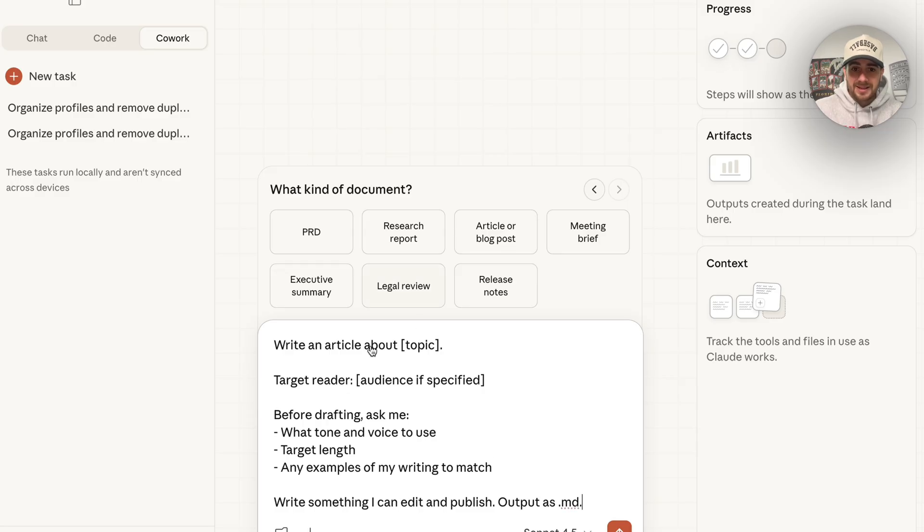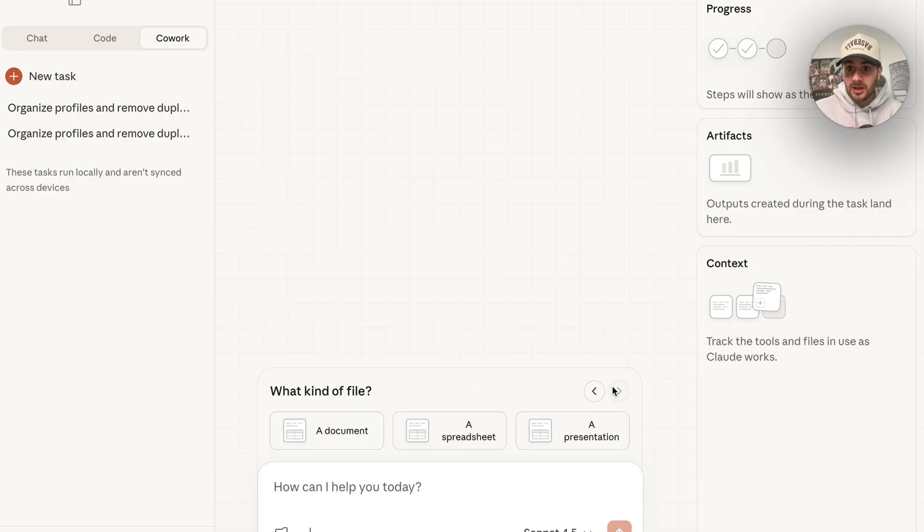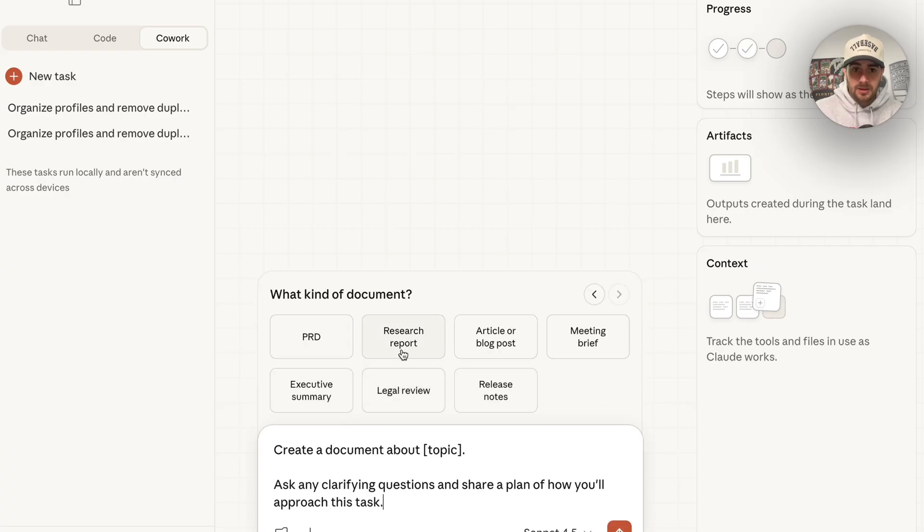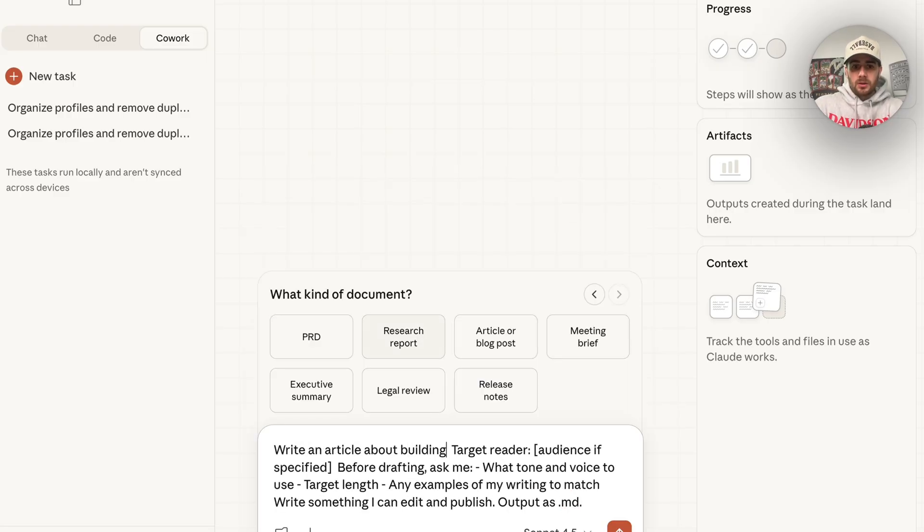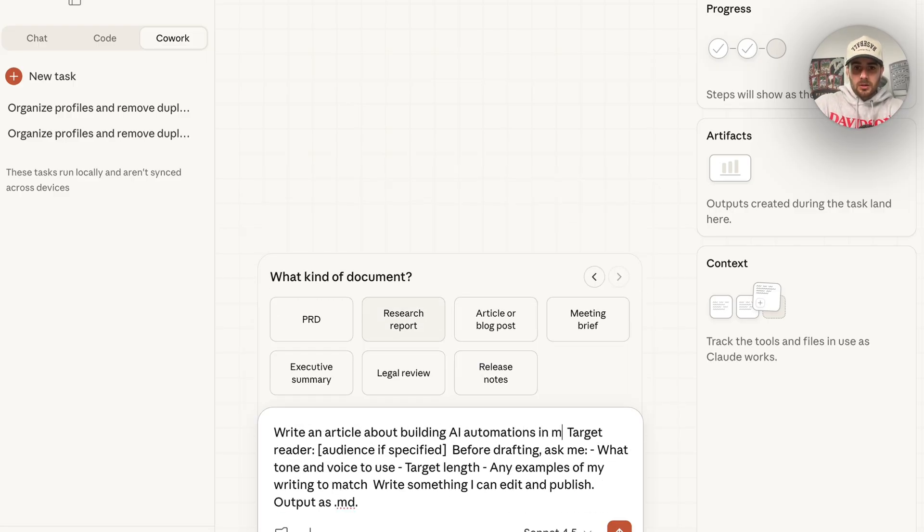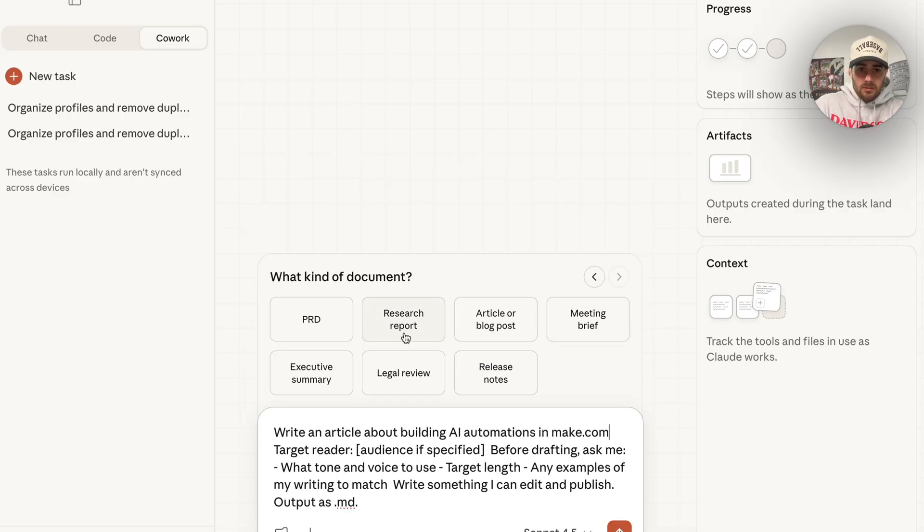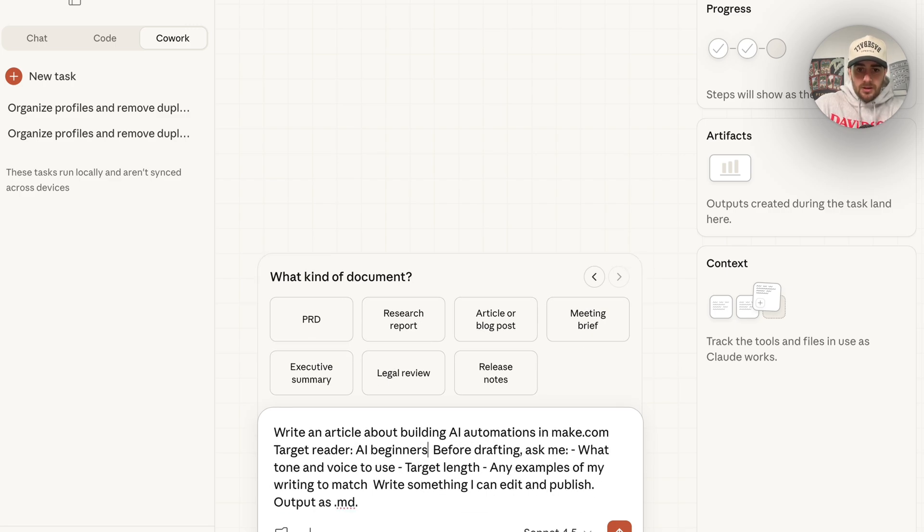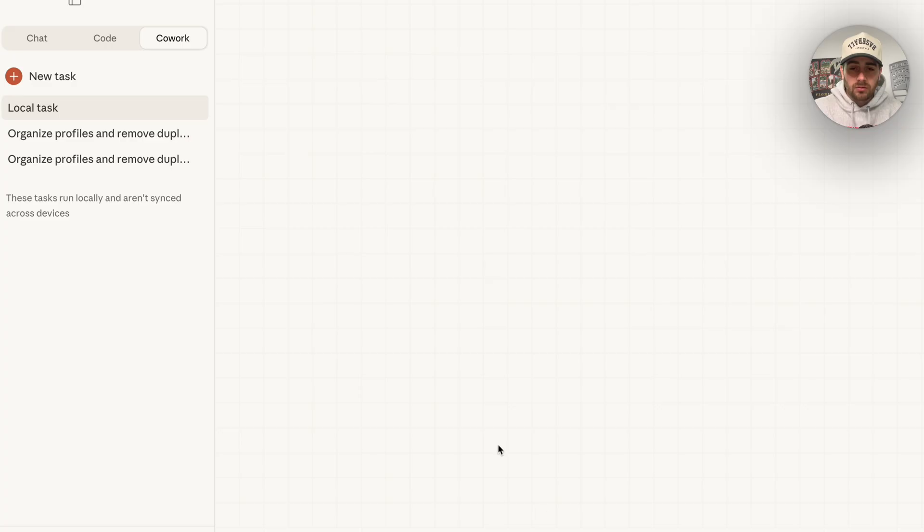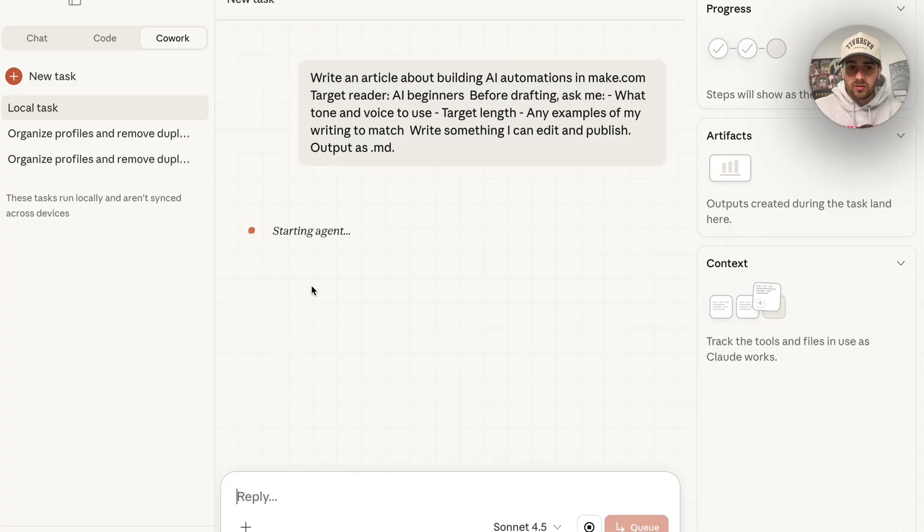Then this actually goes through and then customizes what this prompt actually looks like right here. You could go through all of these in order to actually customize your prompt. We're going to go through this again. Document, we're going to go with an article or a blog post. I'm going to choose that. Then I'm going to put building AI automations in make.com. We're going to put who the target audience is. I'm going to put AI beginners. Then I'm going to let this go through. This is actually going to do this for me.